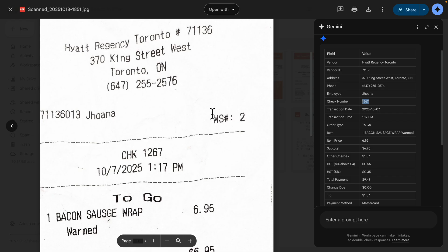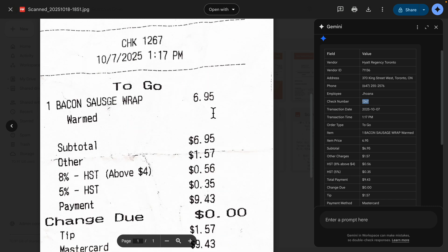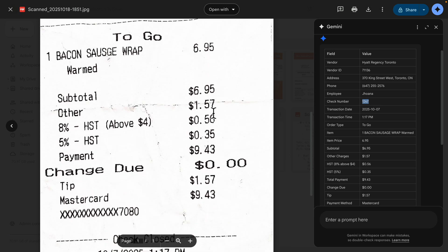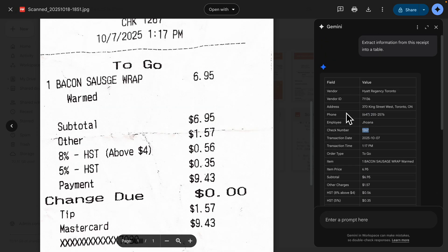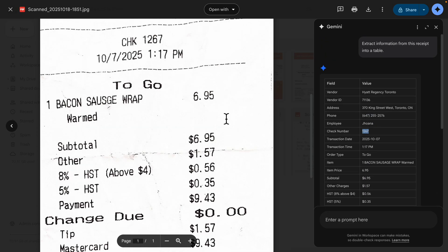I would say it's definitely a lot better compared to Google Vision API, because this is unstructured data — we had no idea what the format or structure looked like for each receipt. And you can see that Gemini 2.5 Pro OCR is able to detect that very well.